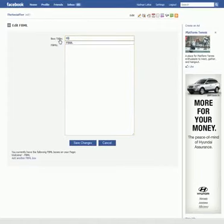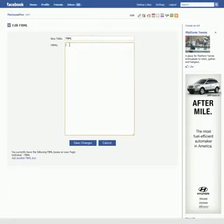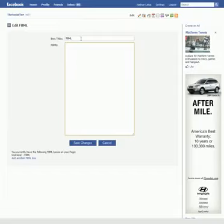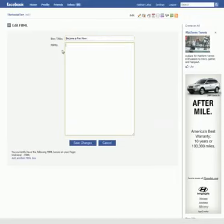Now, when you get there, it's going to have something that says a box title, FBML, and an FBML form for you to put your custom coding. I know a lot of you probably aren't custom coders, but what you want to do for your box title is say what you want the tab to appear as. You know on your profile page you have tabs that say info, photos, things like that — this is what the tab title is going to be on your fan page. So I'm going to say 'Become a fan now.'